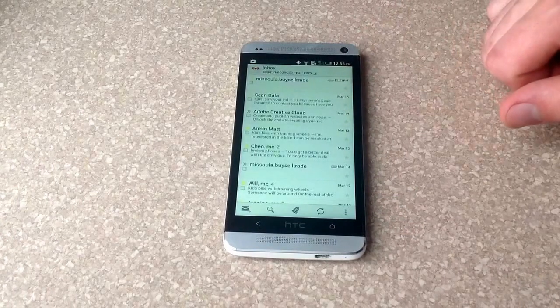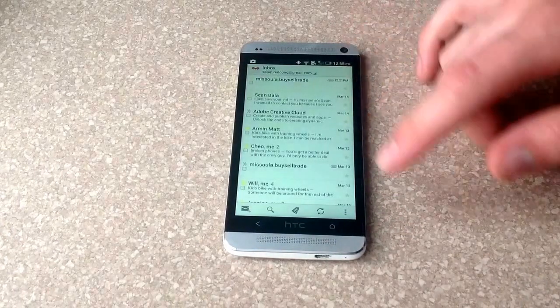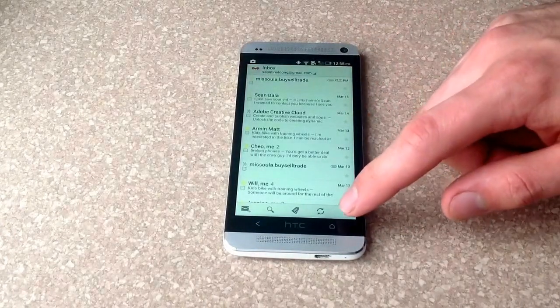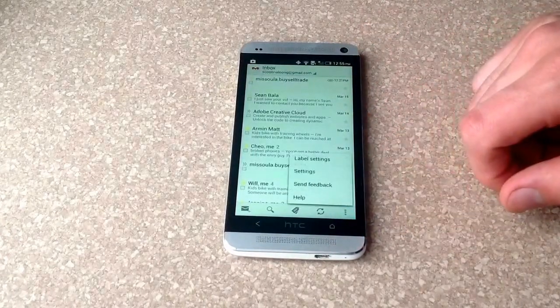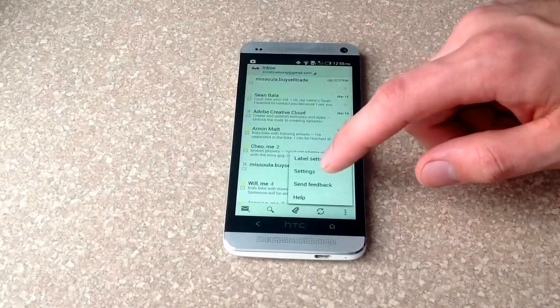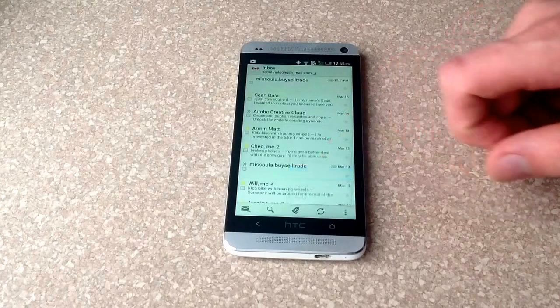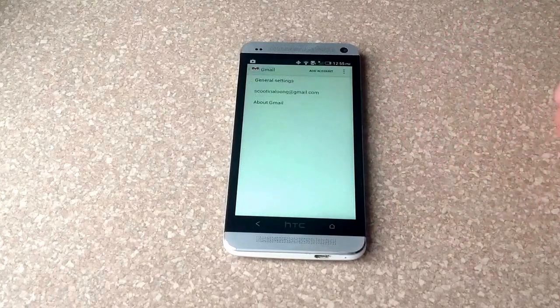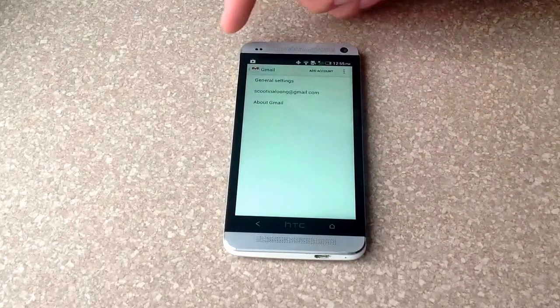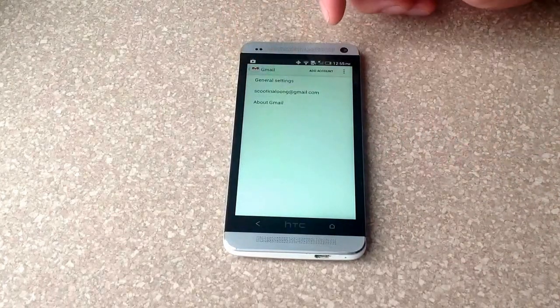As you can see, I have an account already signed in. And you go ahead here and hit the settings button. And from settings, you'll be here at this screen.